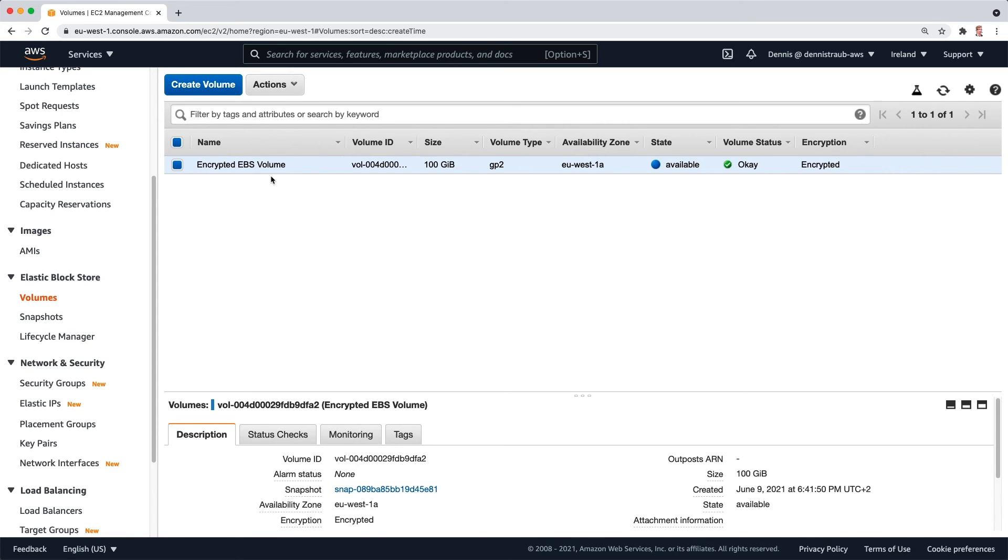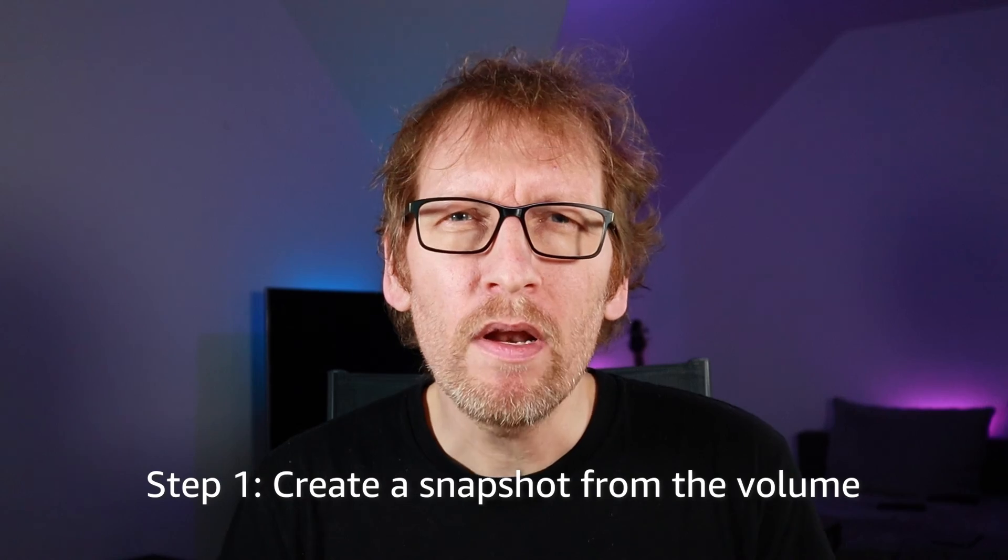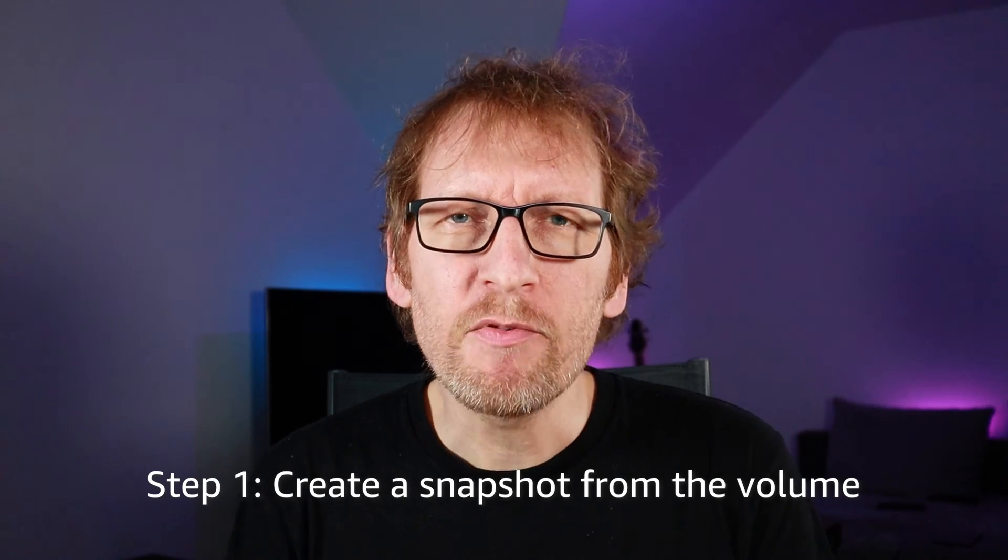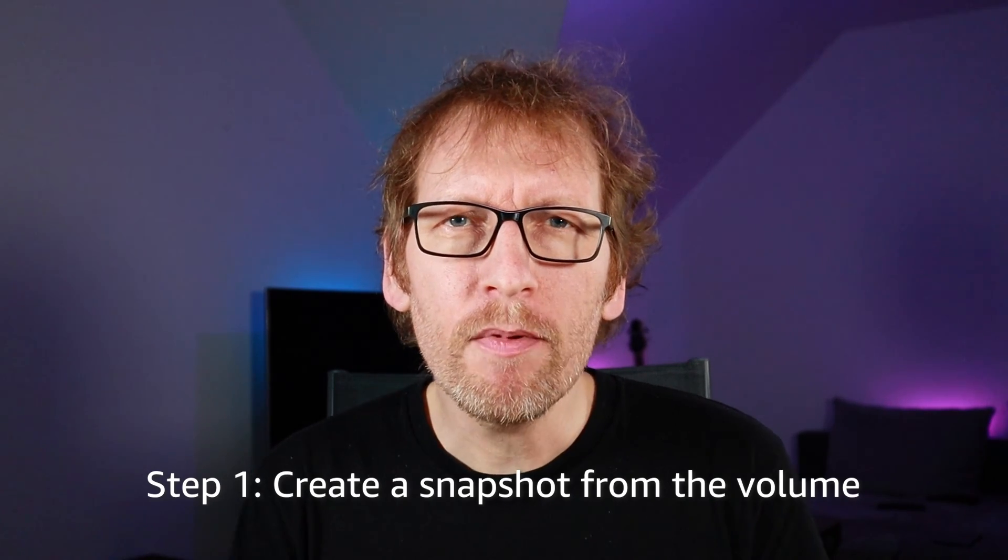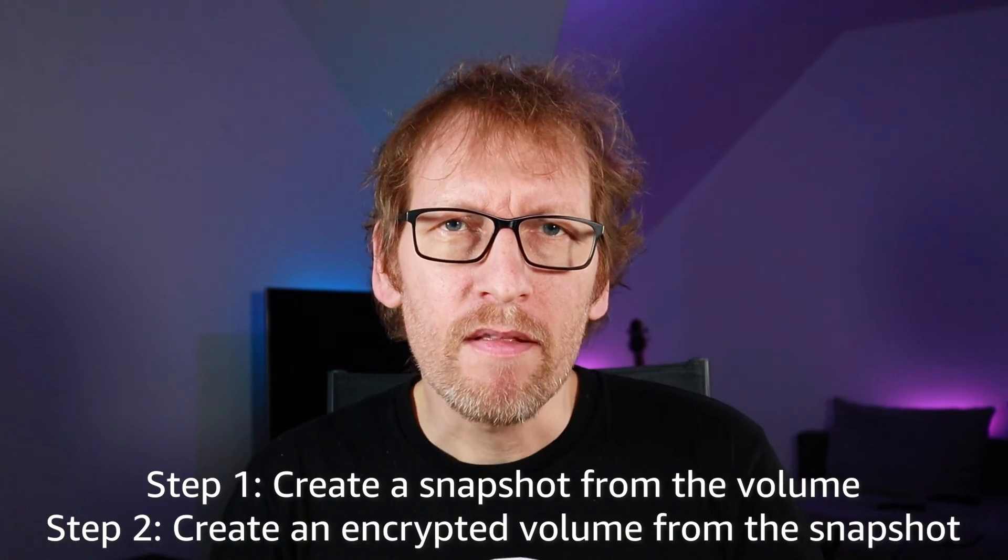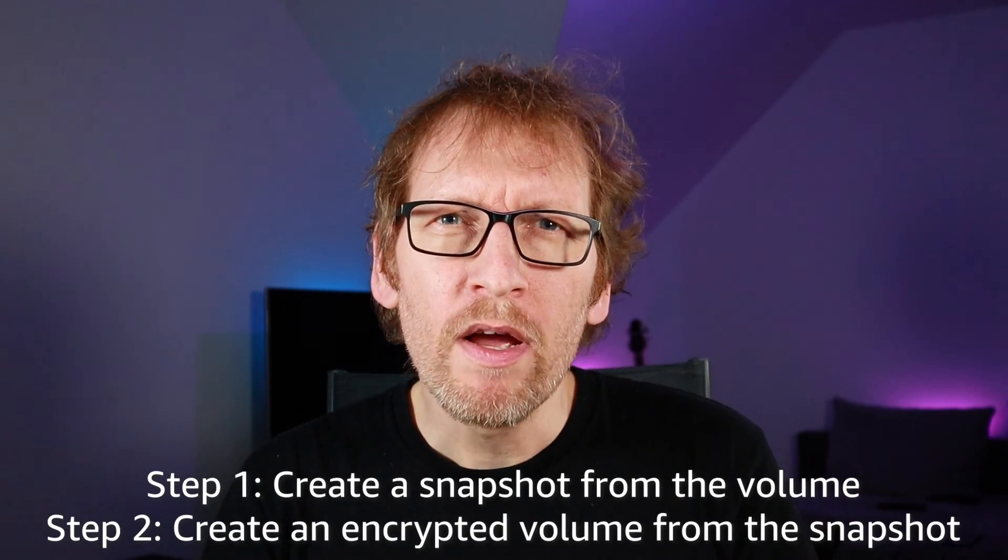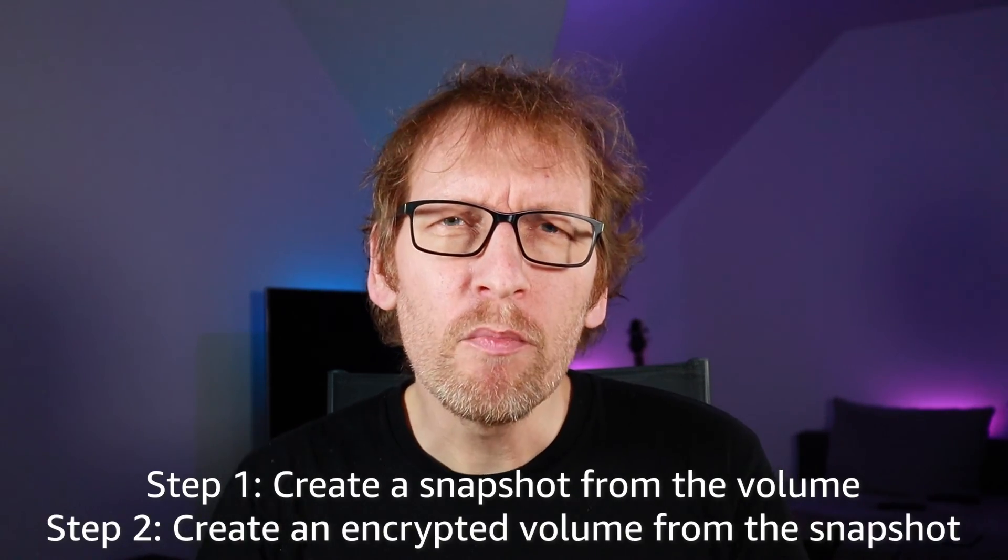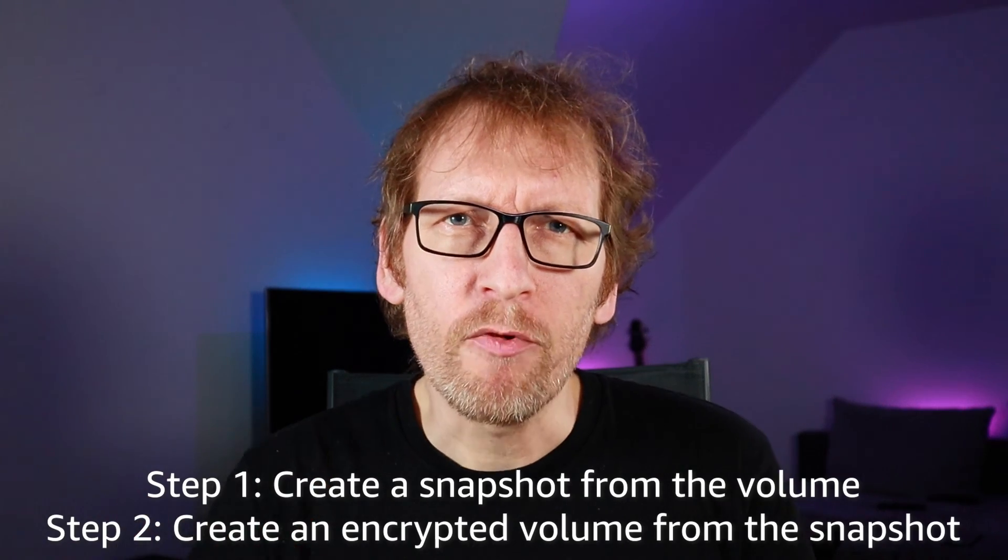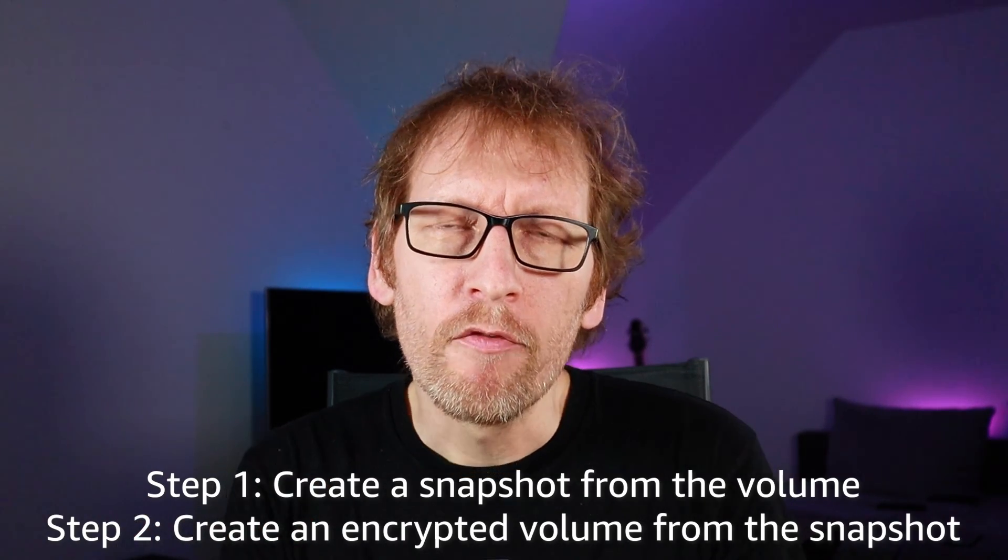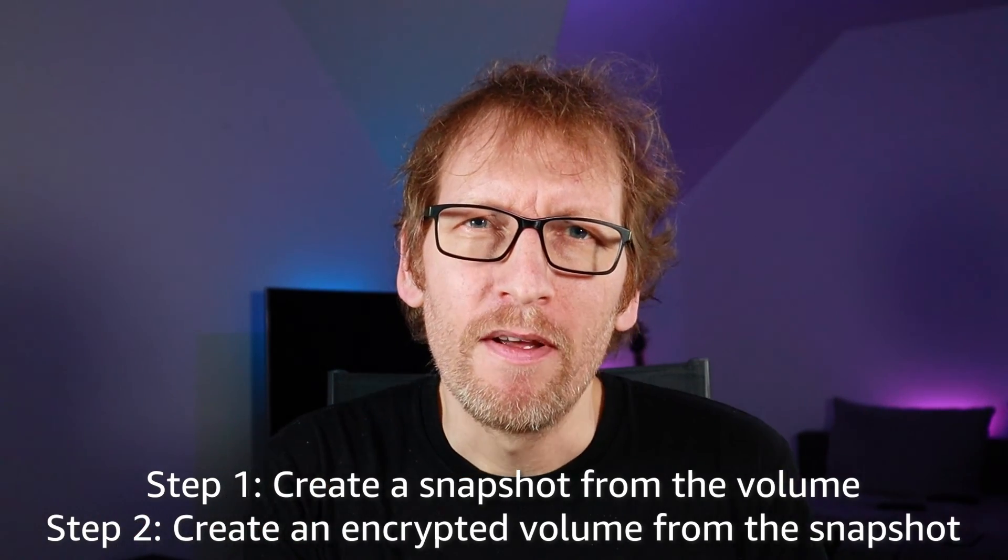And you can just attach that to your EC2 instance like any other one. So just to recap, this is the two-step process needed to transform an unencrypted EBS volume into an encrypted volume. Step number one: create a snapshot from the unencrypted volume. Step number two: create a new volume with encryption turned on from that snapshot.